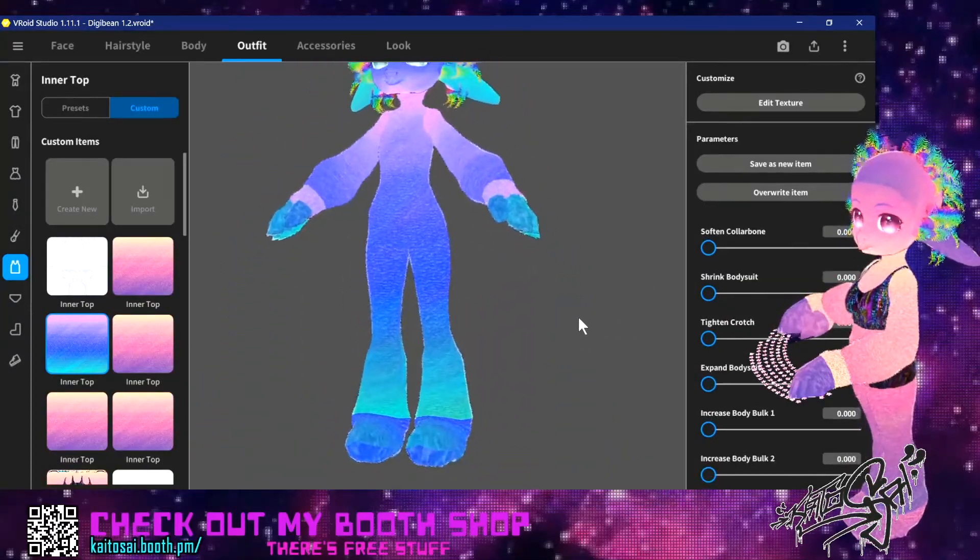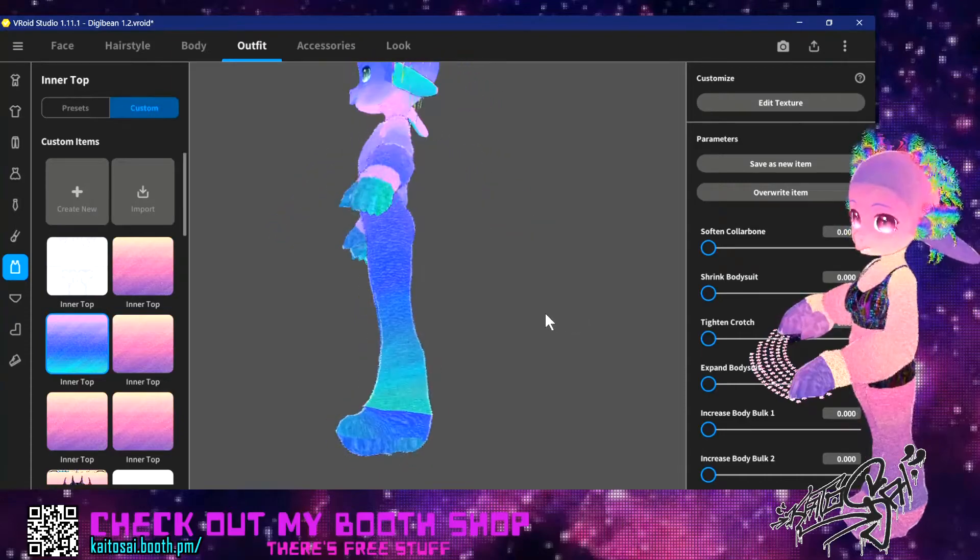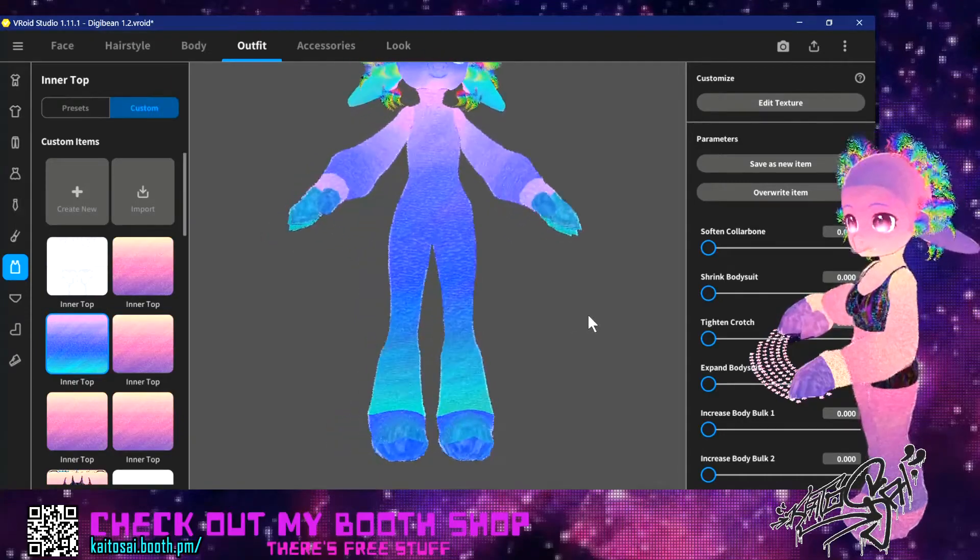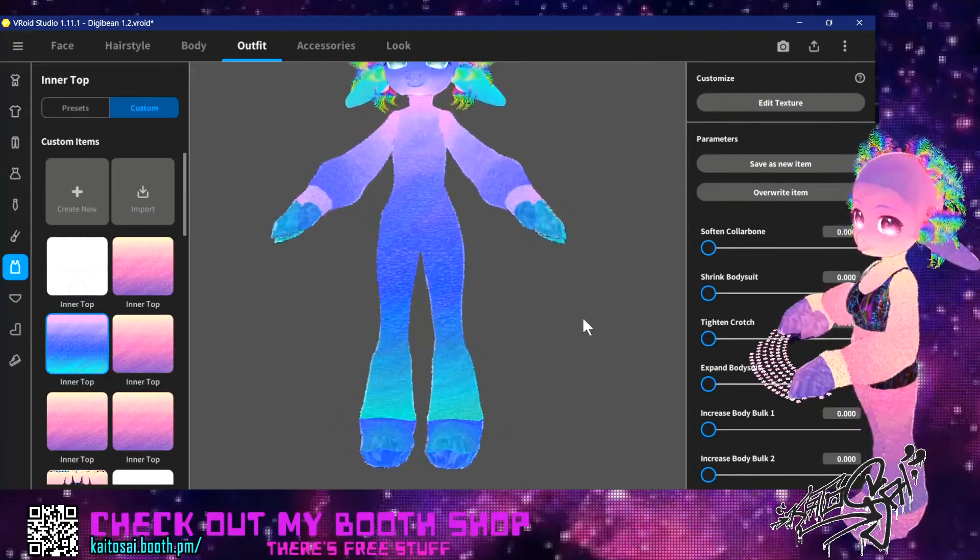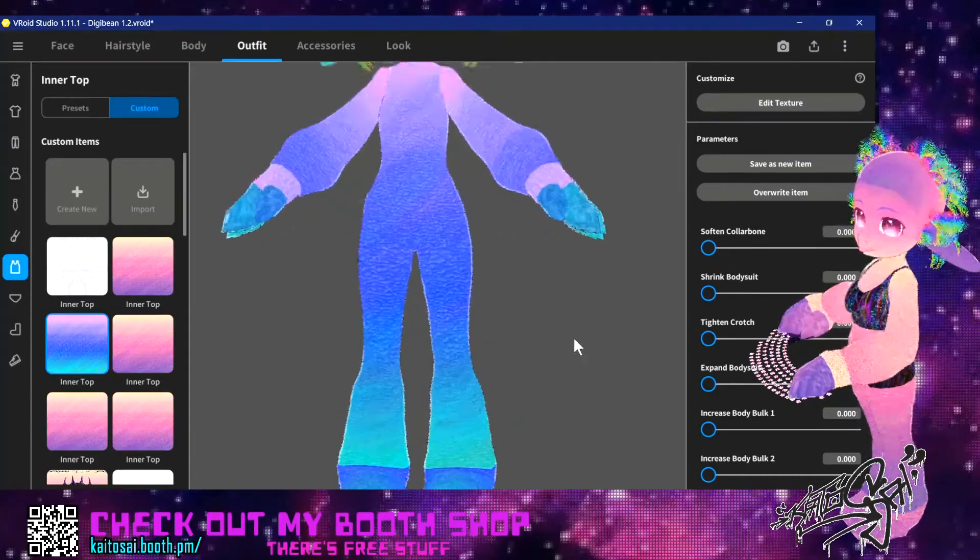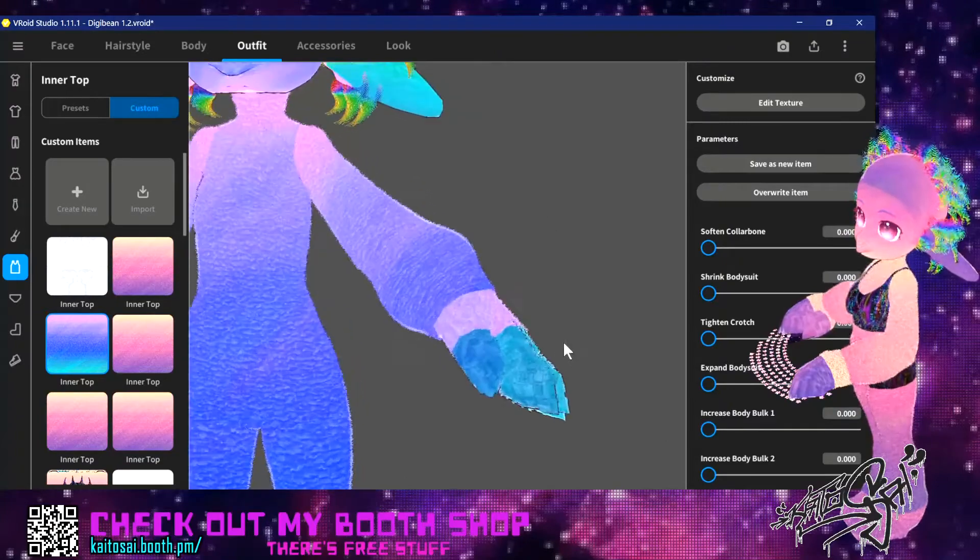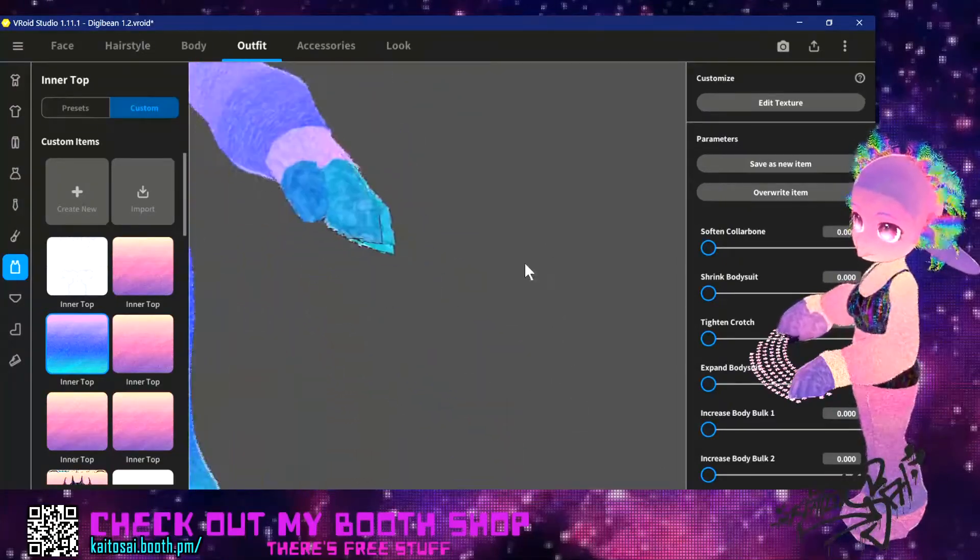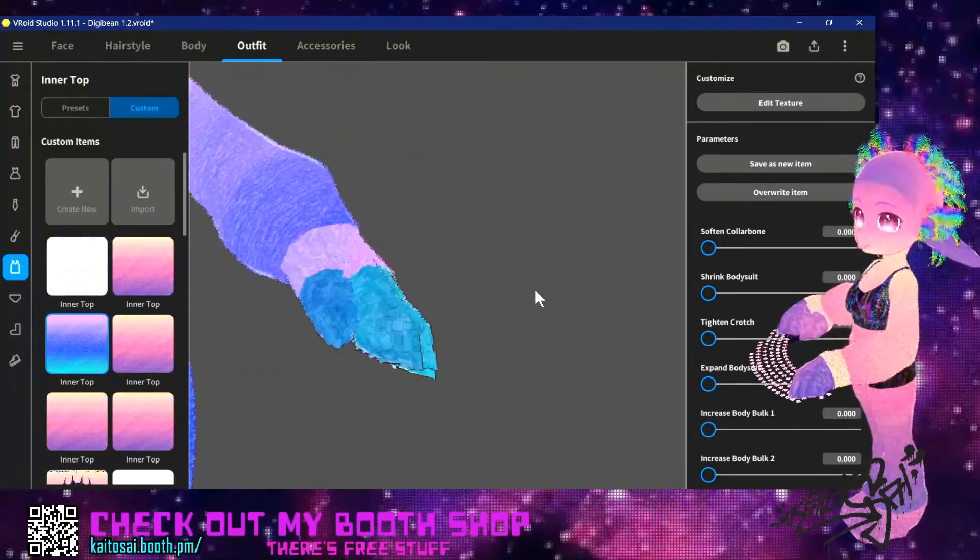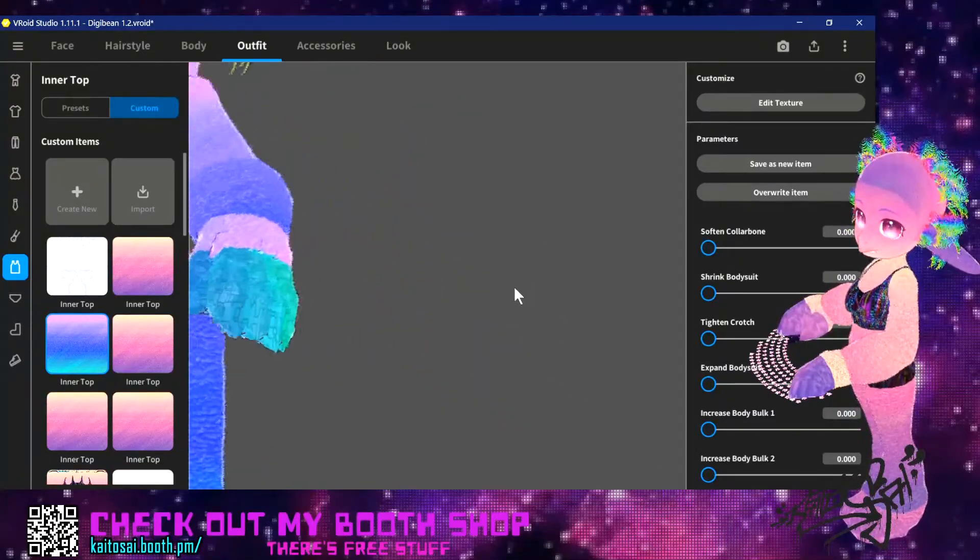This is how the body looks when you have the fur technique applied on every area where you can apply it, which is not the face, but it is on the hands.